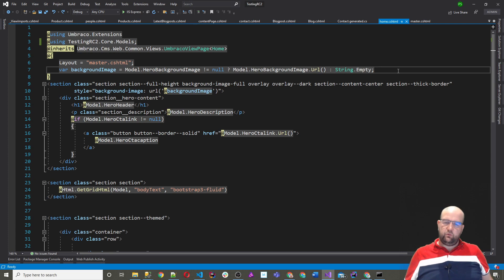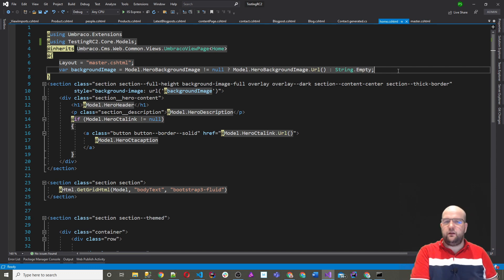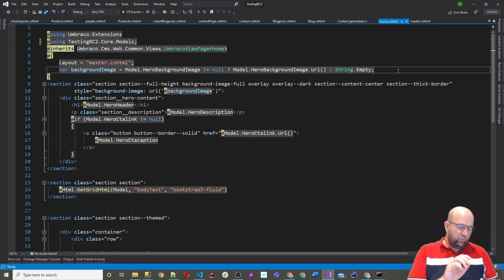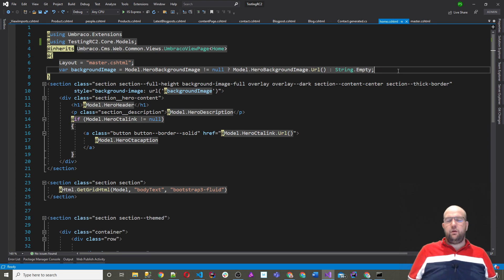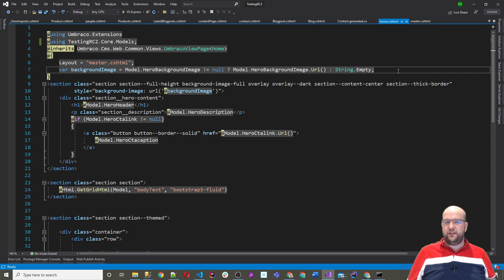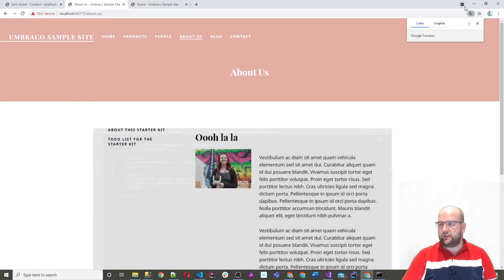So we've got set up with Umbraco 9: we've installed it, shown how to do it with SQL Server or SQL CE using that extra flag, installed the starter kit, changed the Models Builder mode, and put models in a separate project. I hope you find this video useful and I hope you do get into trying out Umbraco 9. Test it out, give feedback, try to find any bugs, and do your normal workflow to see if it works — the more people that test it before public release, the better.